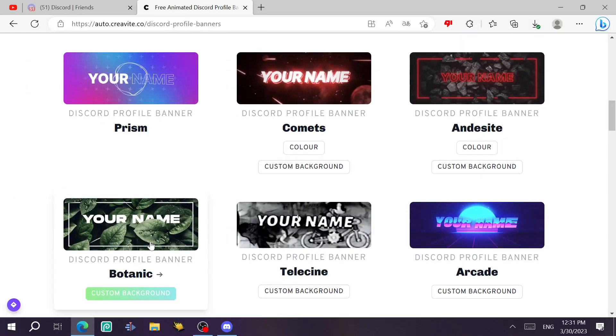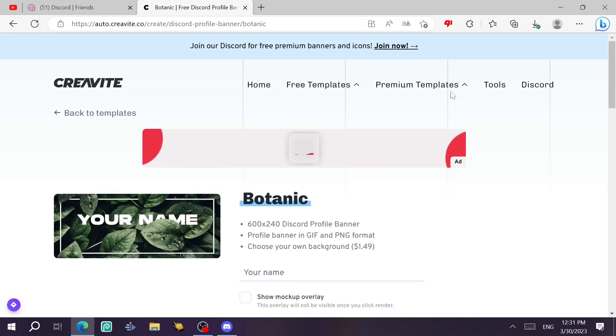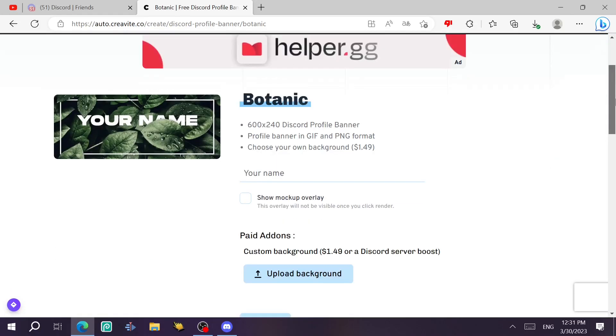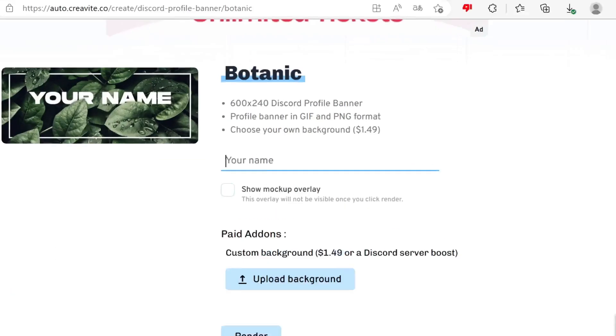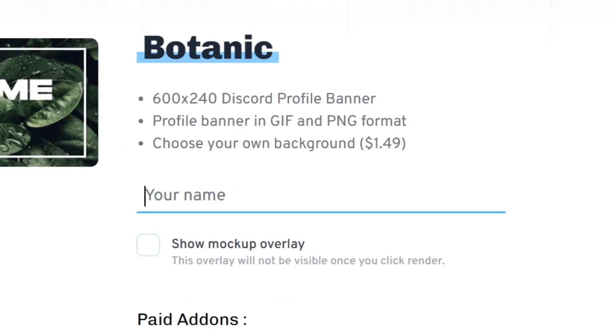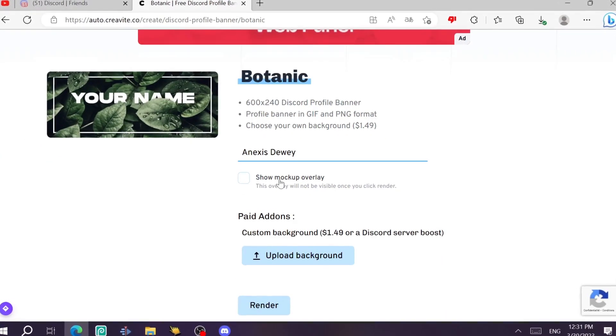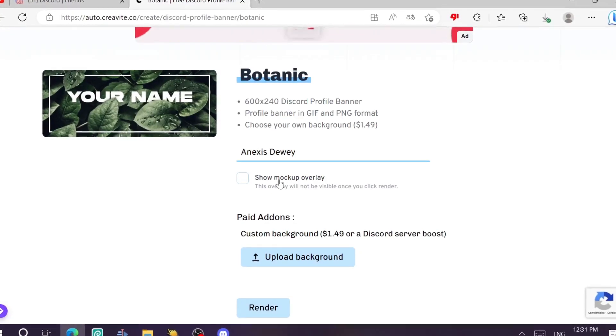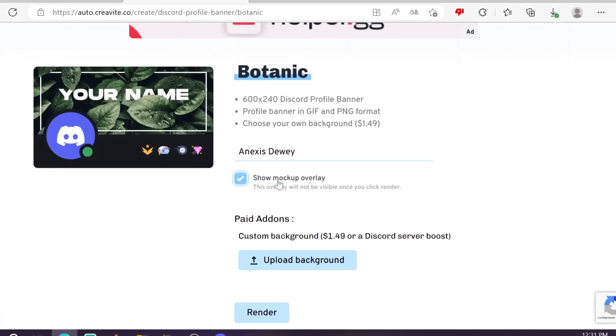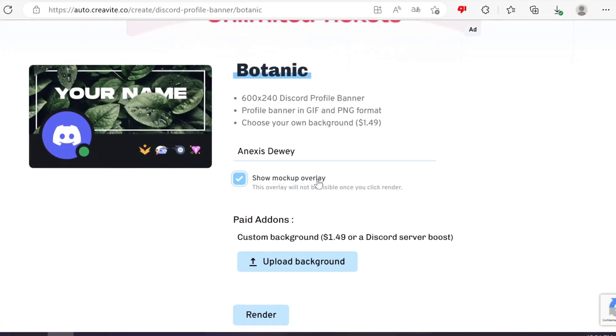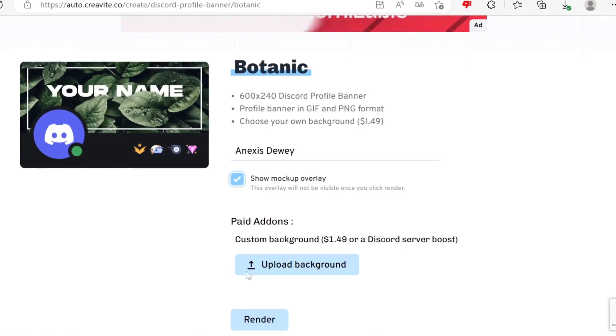Let's say we choose this one that has the three paper thing. I don't know what it's called in English, but anyway, just going to choose that one. Type your name here. Let's say Annex is the way and then you can also see how it's going to look in Discord by clicking on show mock-up overlay. It's going to be like this. It's so beautiful.